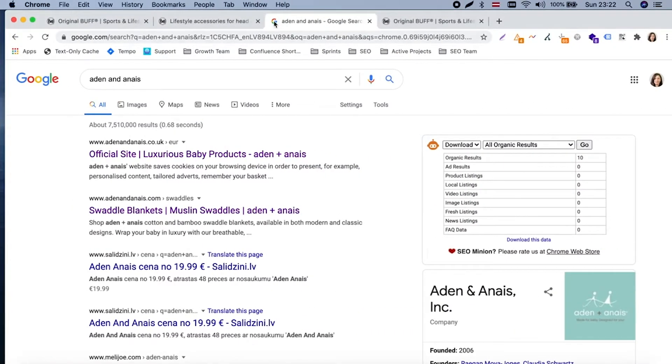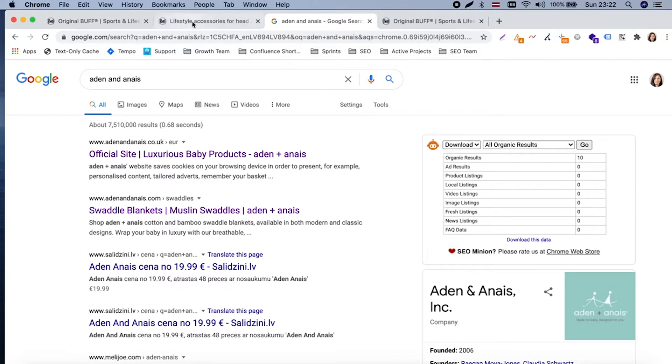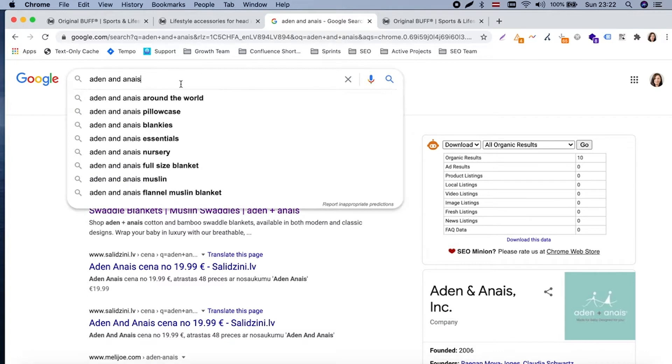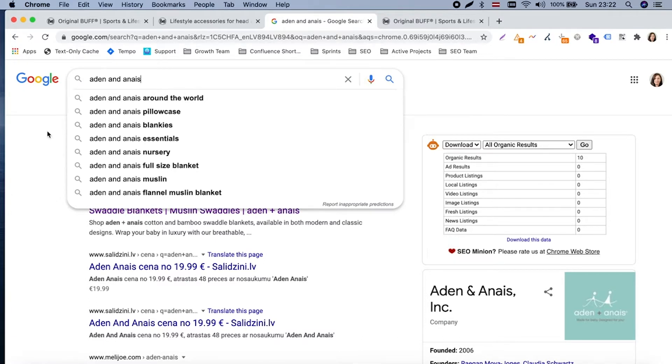Why it's important? For example, one case: if you want to buy something from Aden and Anais website, it's a brand which is selling different swaddles and baby blankets, some different baby stuff.